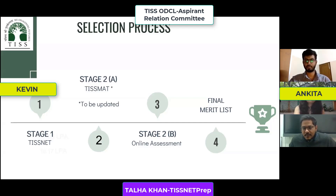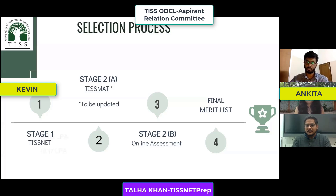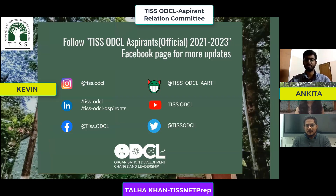TISSNET is common for admission to all MA programs at TISS. The second stage is TSMART, though there are no confirmed updates about it yet — an OPI will likely be there this time. Last year, TSMART was cancelled due to COVID and replaced with an online assessment consisting of an online personal interview and an extempo. After all assessments, a final merit list determines selection.